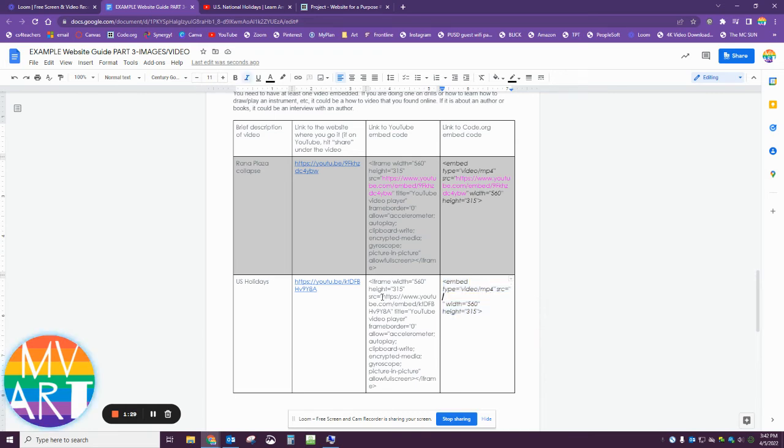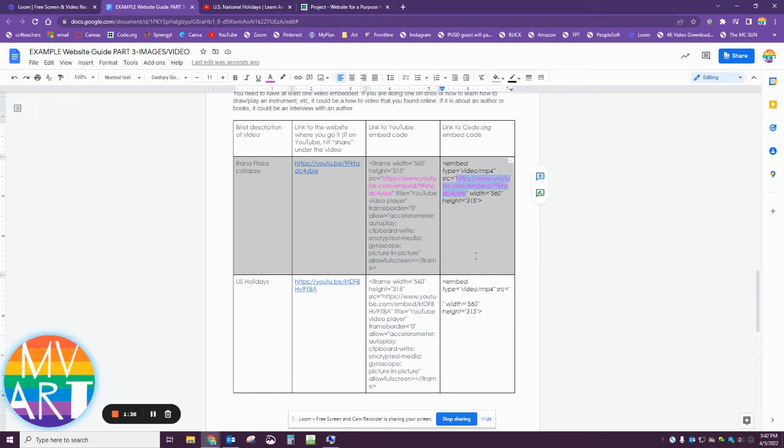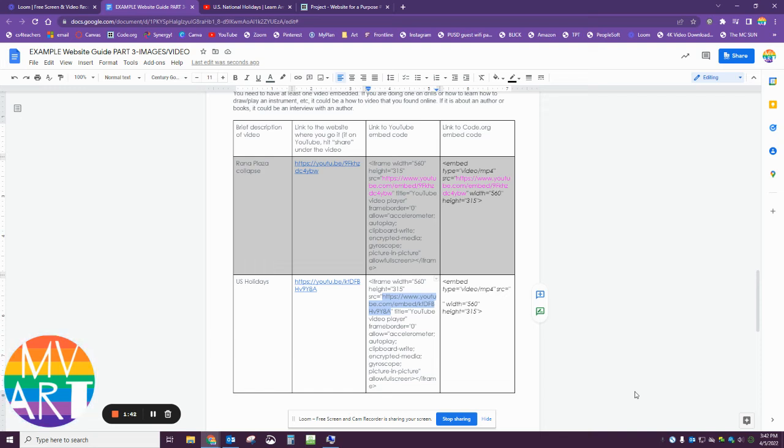You see right here in the example I have the pink, and they match. You're doing the same thing, so you're going to find the link. There's the link right there, and you're going to copy it.